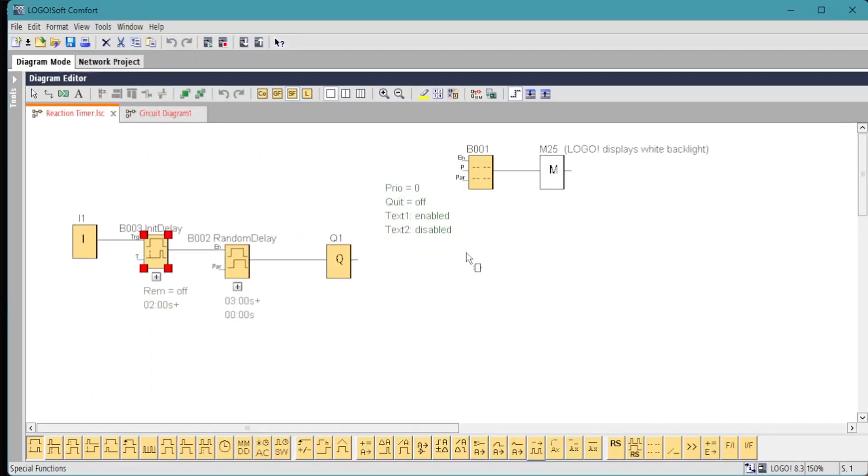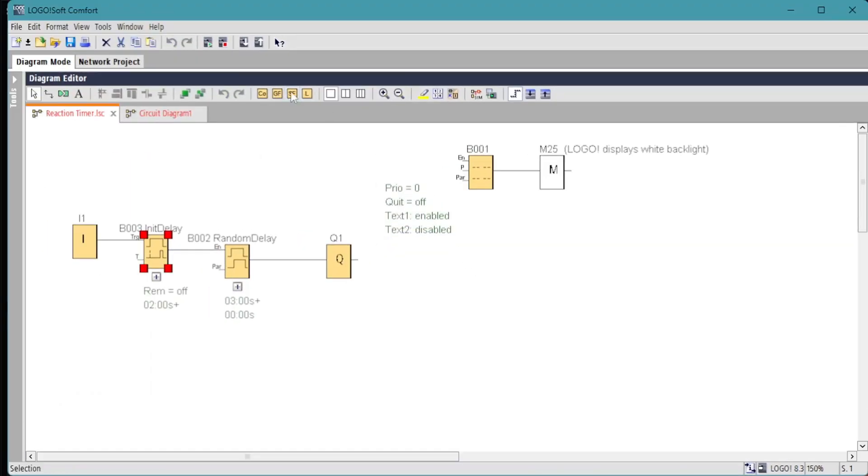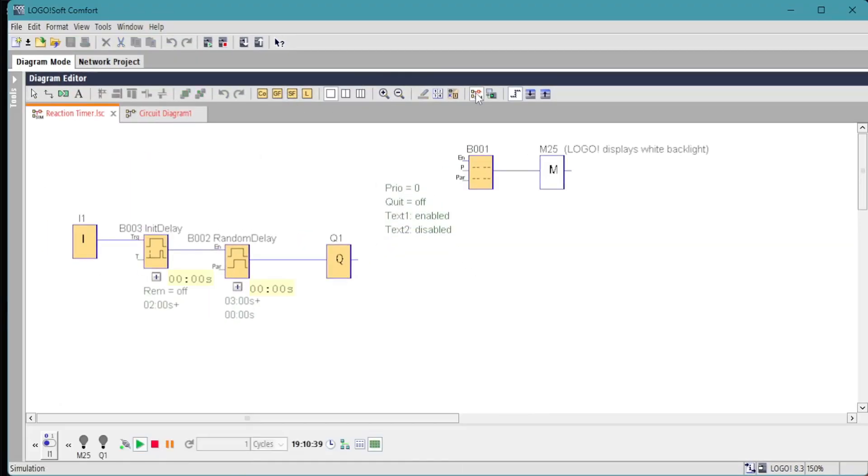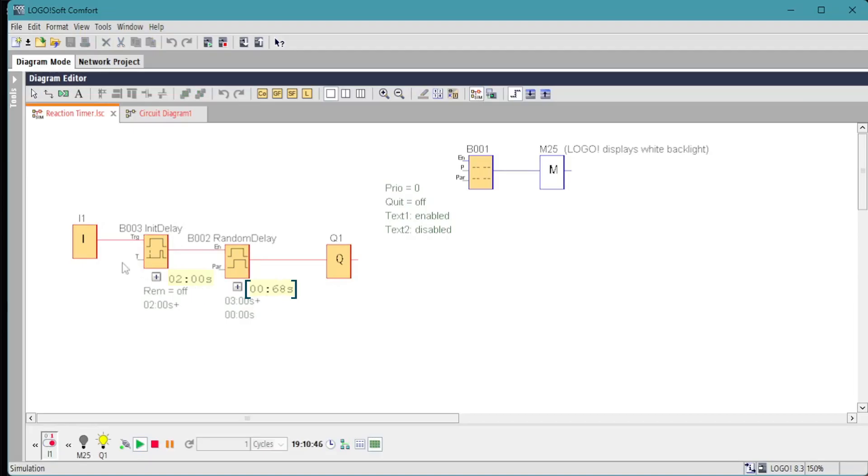Run the simulation, switch on the input, and we can see the two second delay runs followed by the random delay which gave us 0.68 seconds that time. Run it again and we get a delay of 1.88 seconds this time.